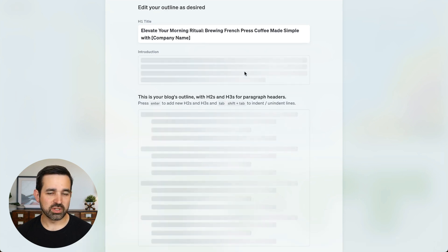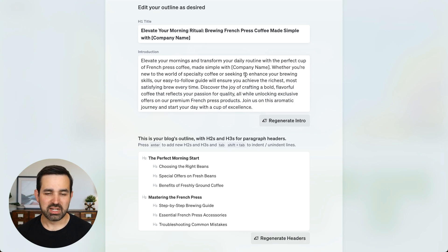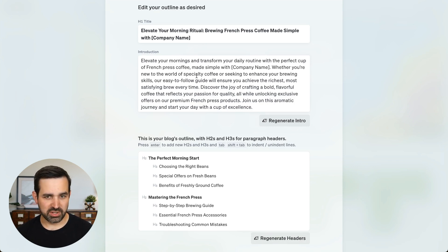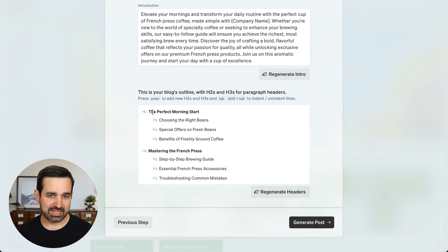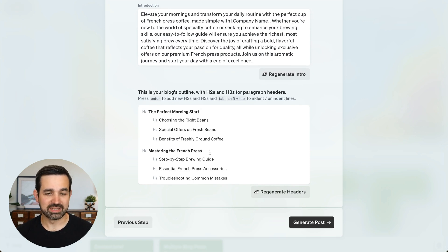And now we're going to generate an outline and an introduction so I can get a sense of what the blog post is going to look like. Here's my introduction that I can edit if I want, as well as some different headings to give me an idea of what the structure of the blog post is going to be like. And I can edit this if I want as well.